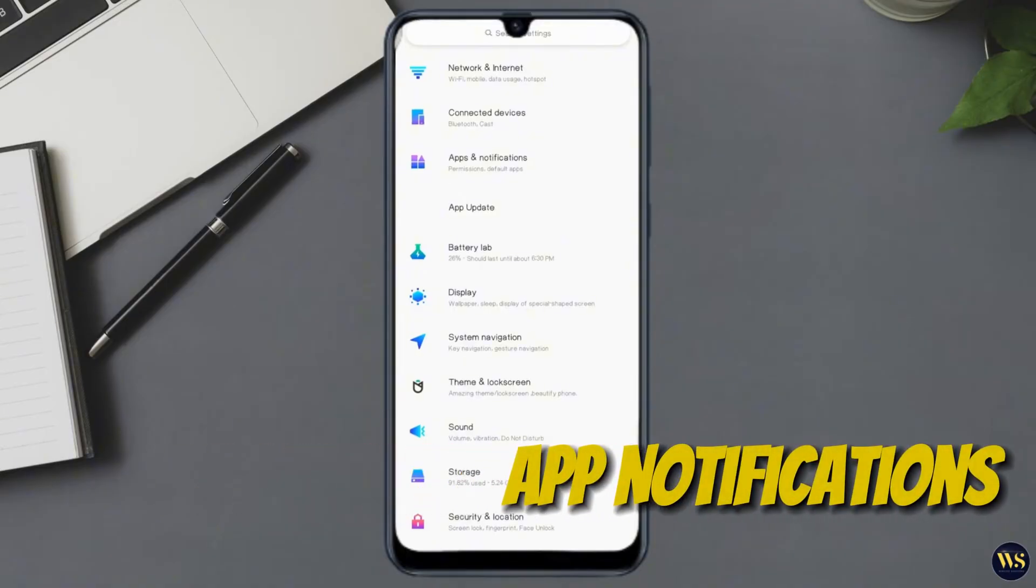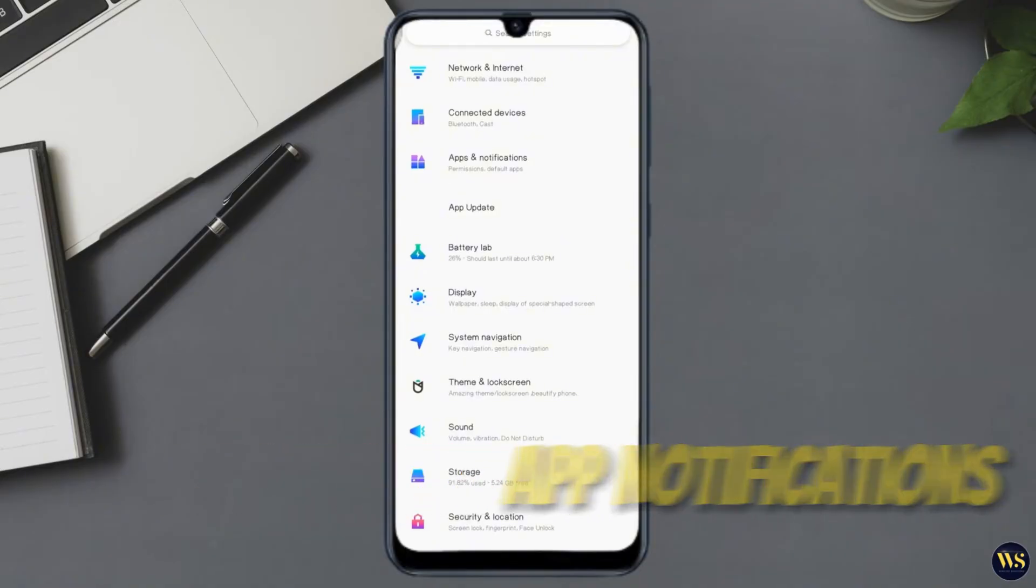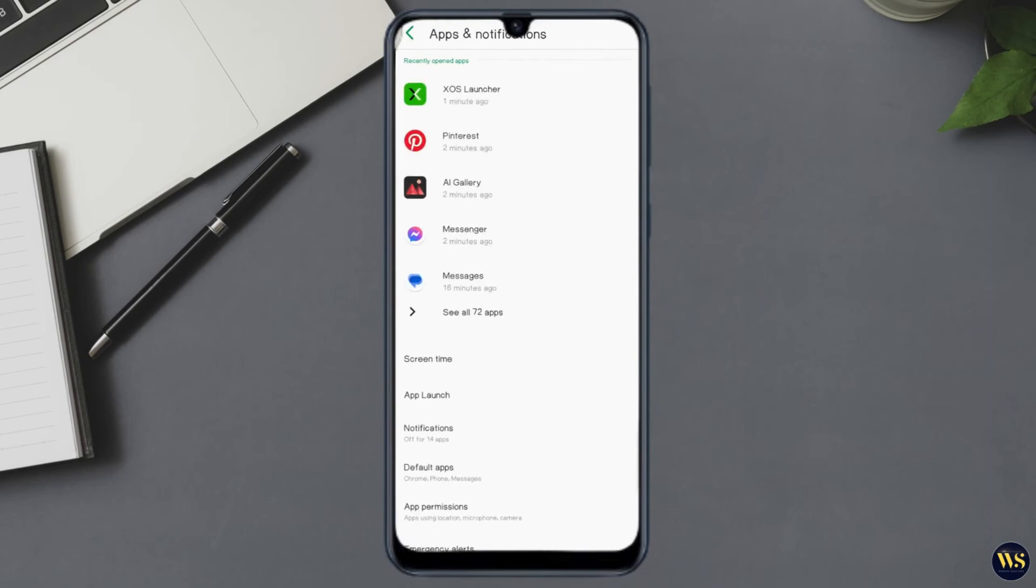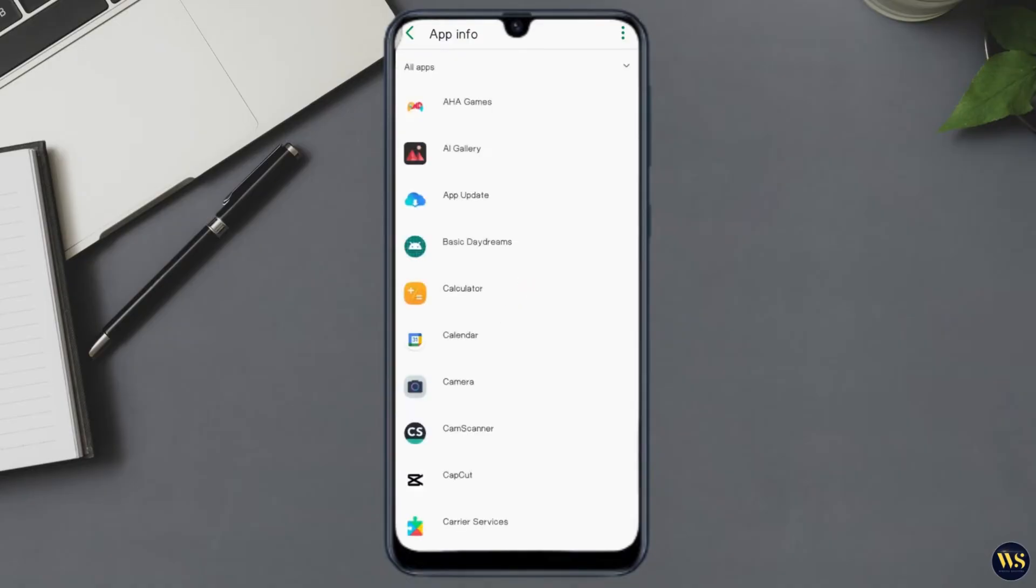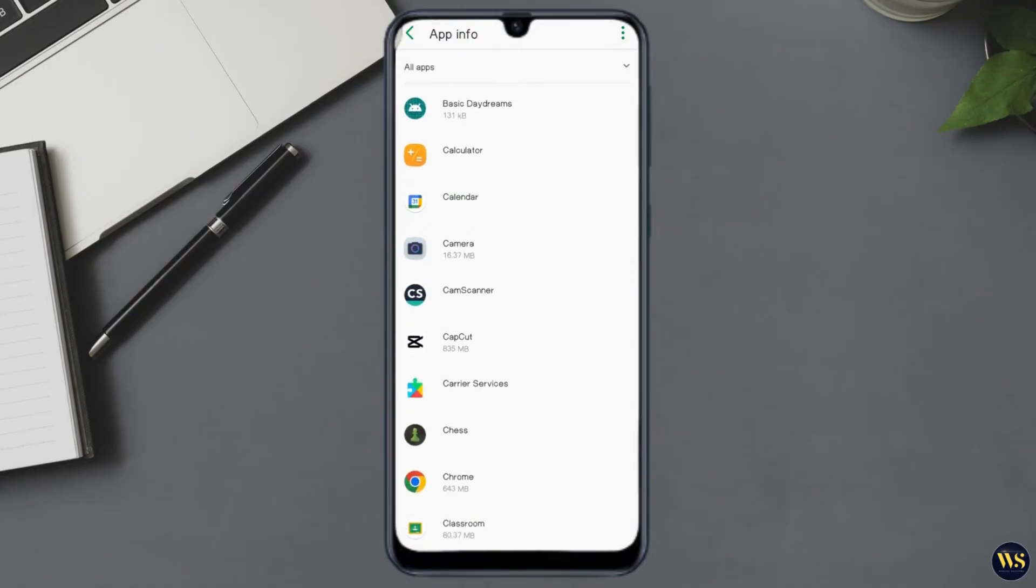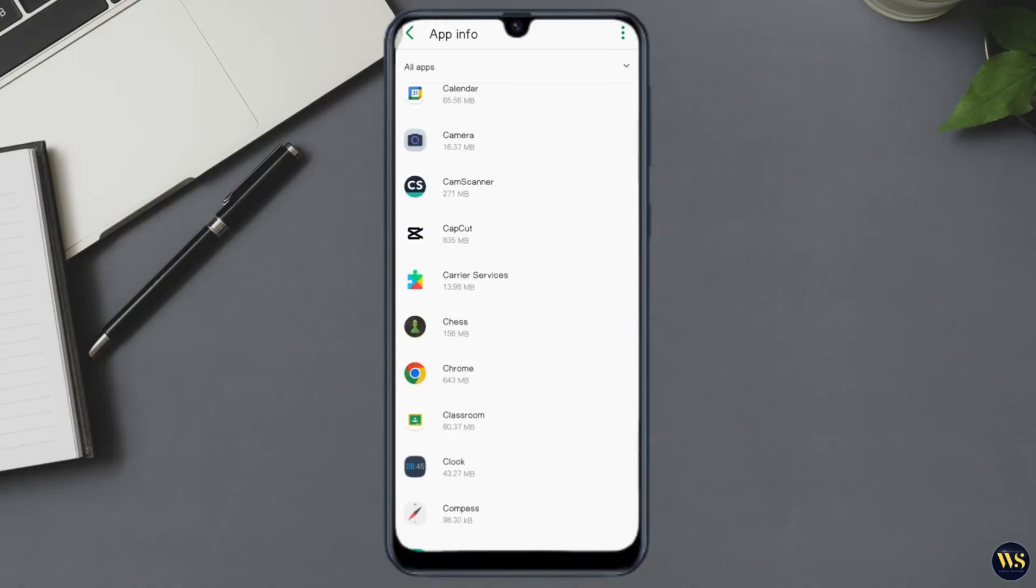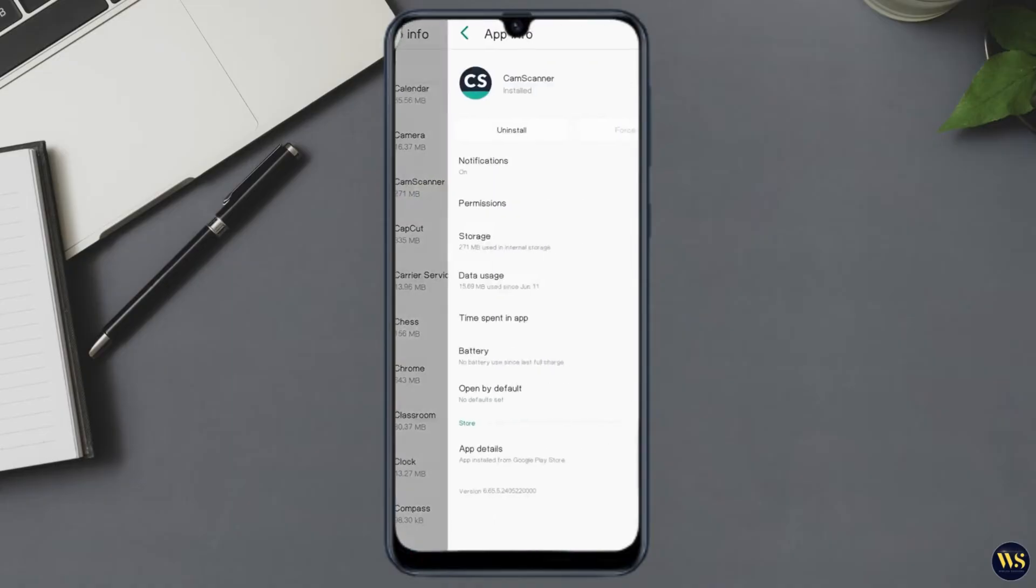To do this, go to Settings, then find Apps and Notifications. Tap on Notifications and check if any apps are set to vibrate independently without showing notifications. You can adjust these settings individually for each app. Click an app, then turn the notification off if it's already on.